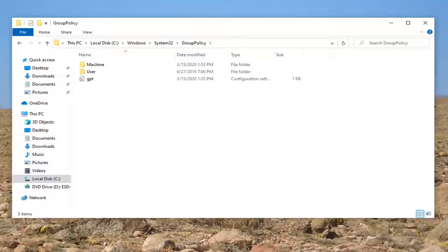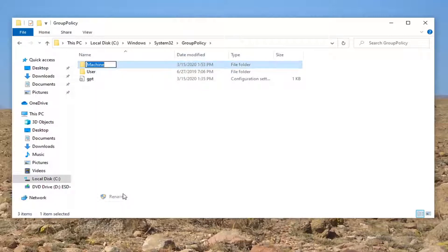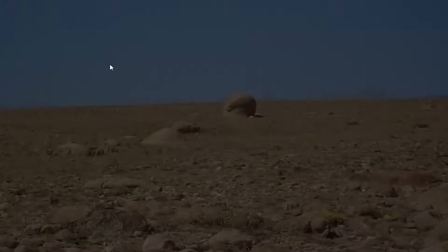Now locate something that says Machine. Right click on that, select Rename. Add a dot old to the end - a period dot OLD. Hit Enter on your keyboard.